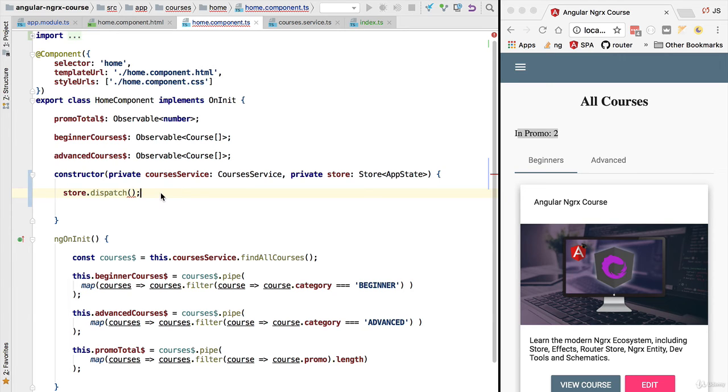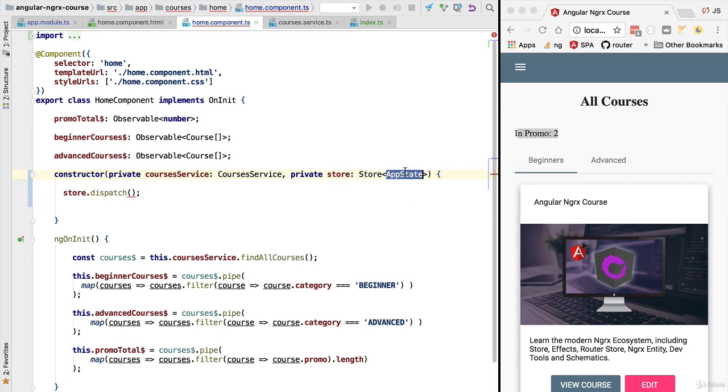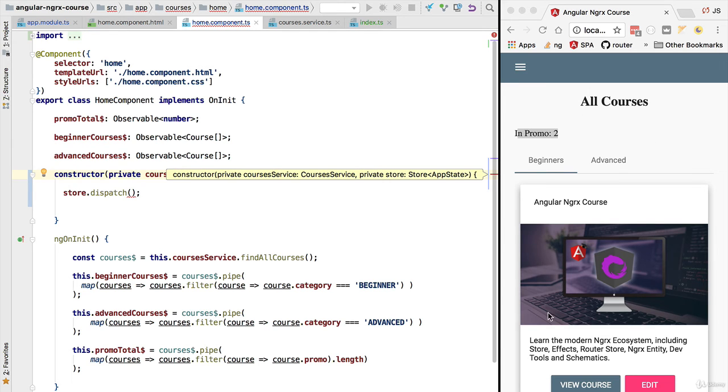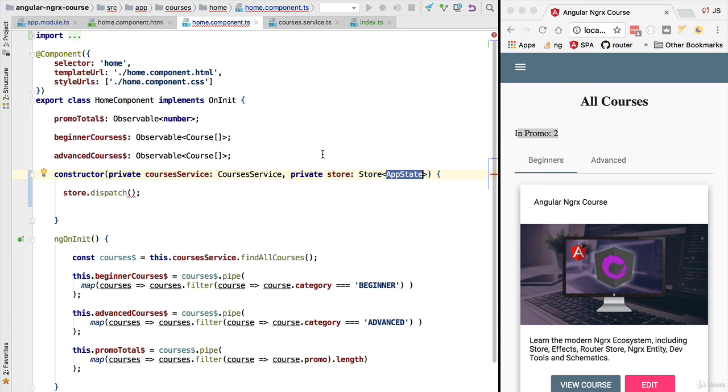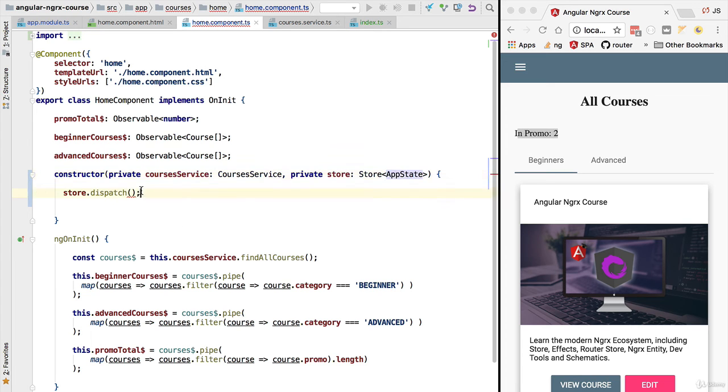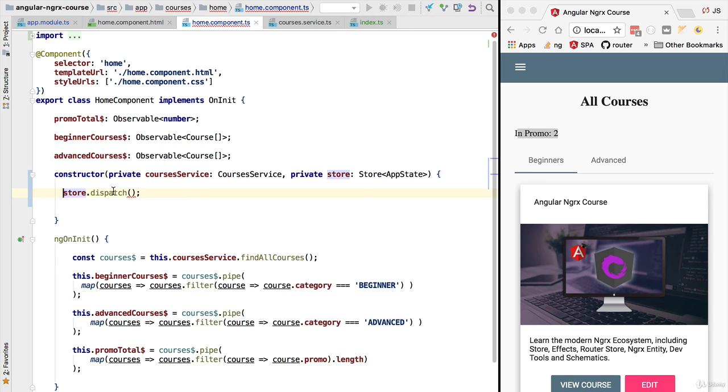So let's summarize: the store is a centralized singleton service that acts as an in-memory database that is going to contain all our application state, meaning both the data of the application and any other user interface state that we want to keep on a centralized place. We cannot modify that data directly from the components. In order to modify the data, instead we need to dispatch an action. The store is then going to react to the action which is essentially an event and it's going to, in response to that, produce a new version of the application state.